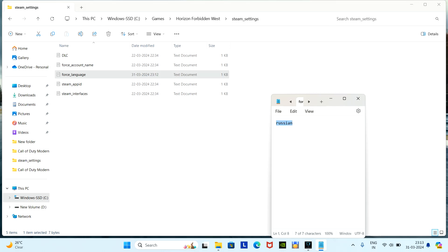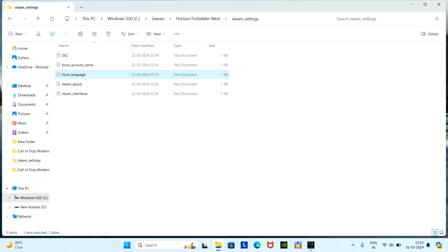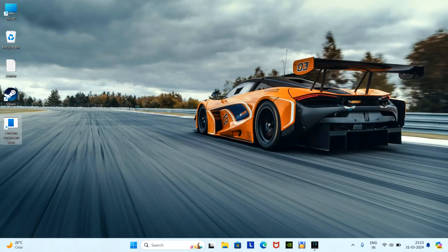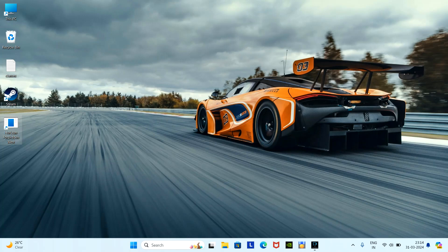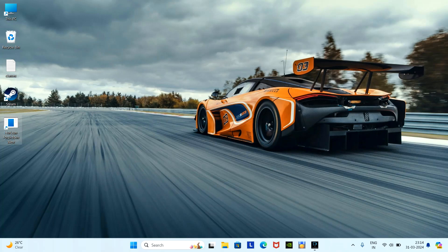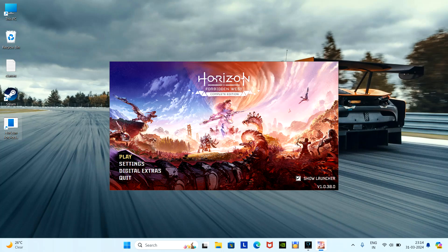That's it. Now let's relaunch the game and check whether it works or not. Close the game and reopen it. Here we can see that the whole game language has changed from Russian to English.